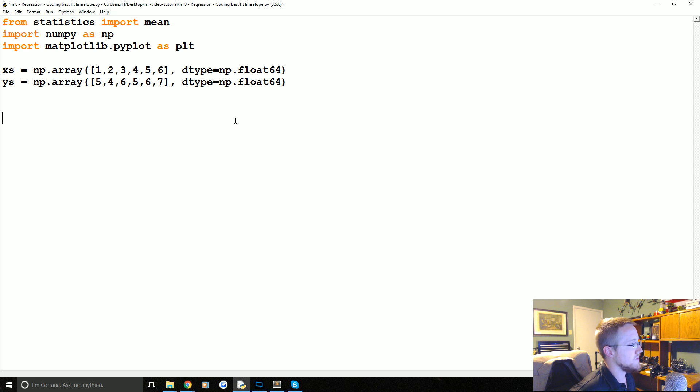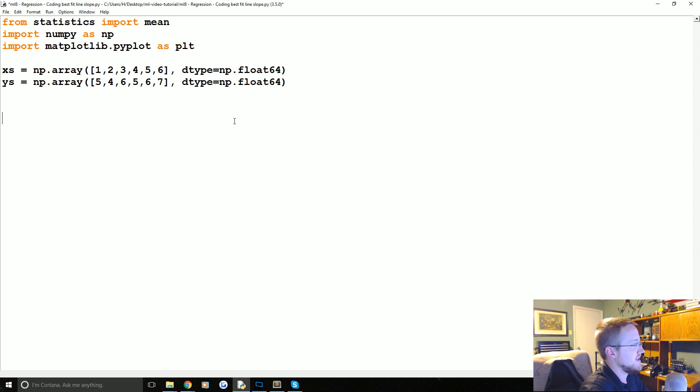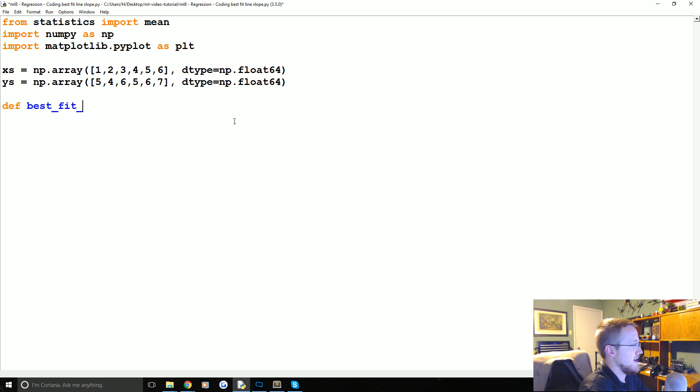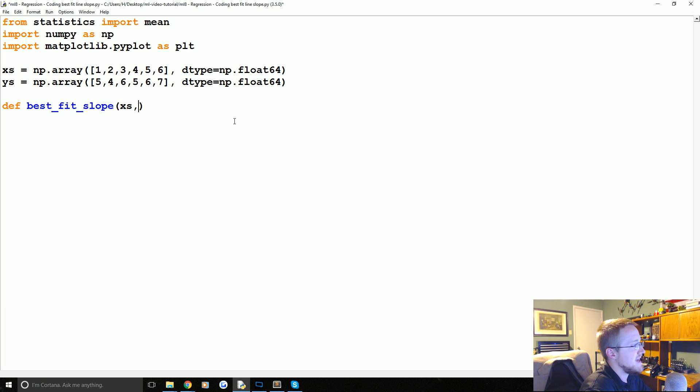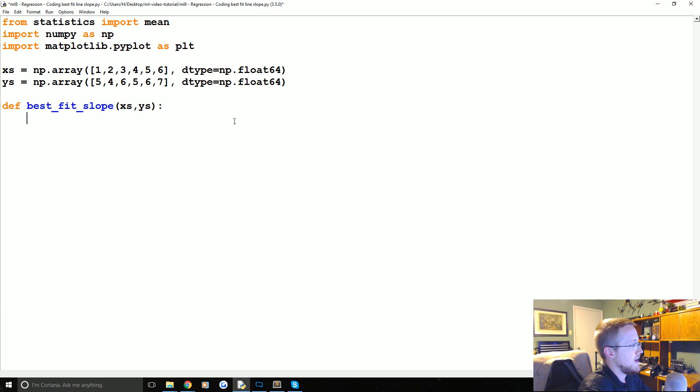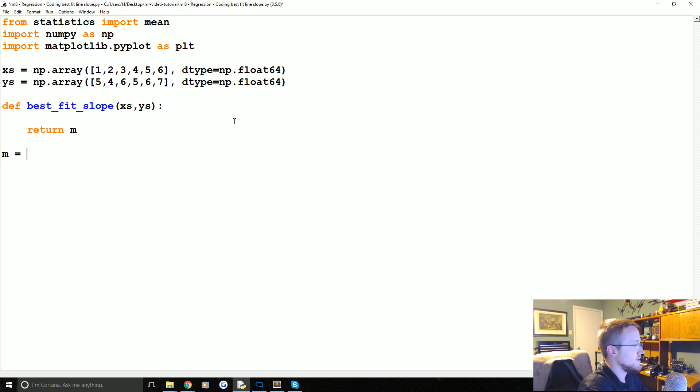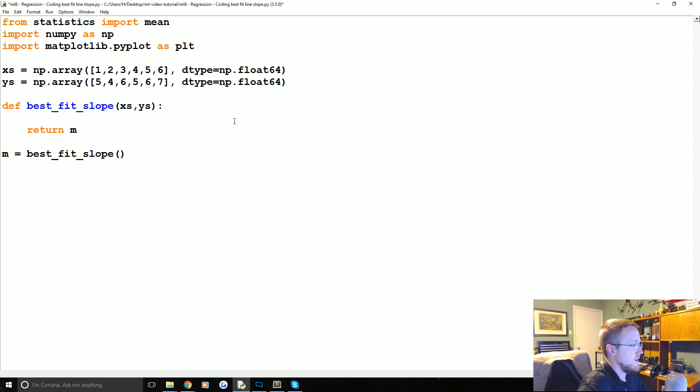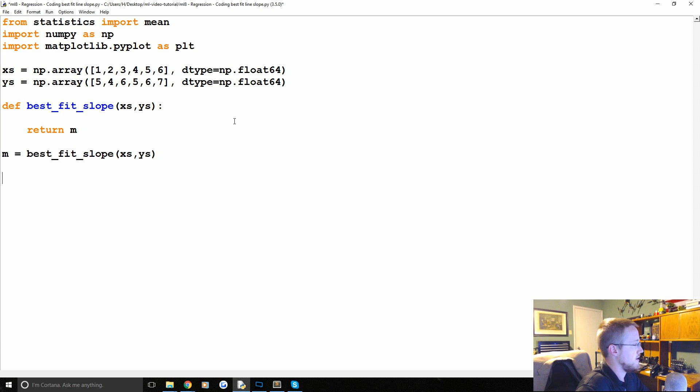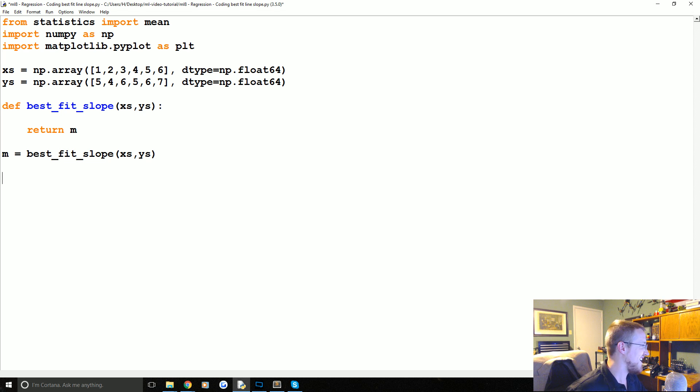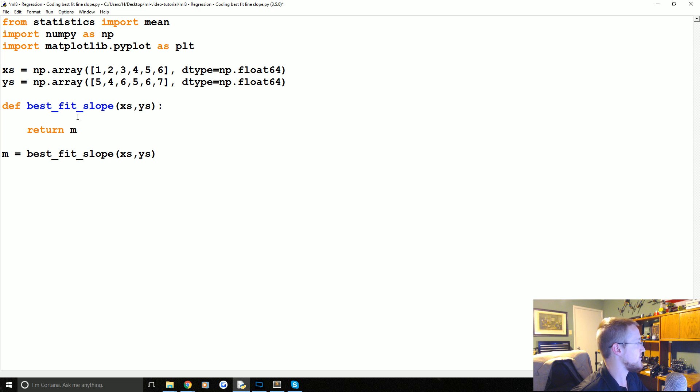So now we want to get the best fit slope. So let's say we're going to define a function that generates the best fit slope. So best_fit_slope. And we know we pass the x's and y's through. And then eventually we want to get to the point where we return m. And then we would just be like m equals best_fit_slope of the x's and y's. And we're done. That's a nice skeleton function there.